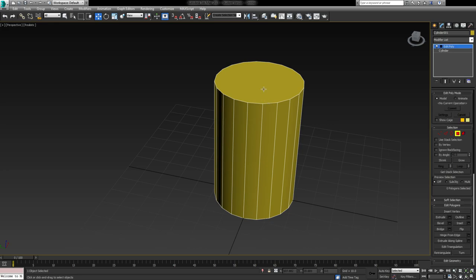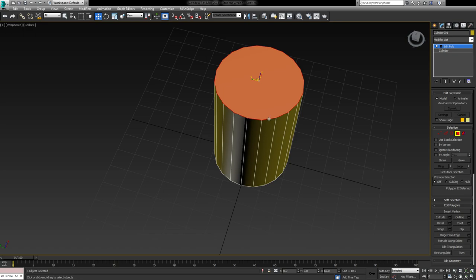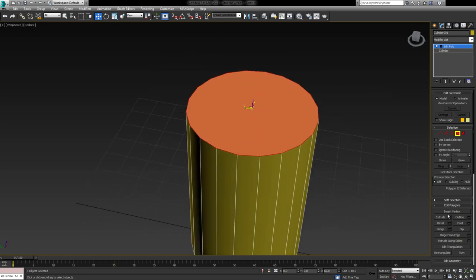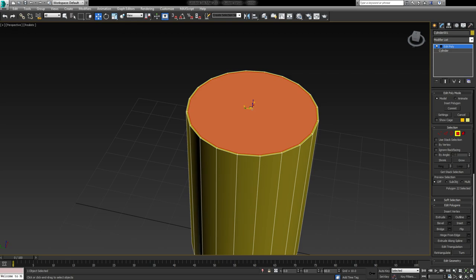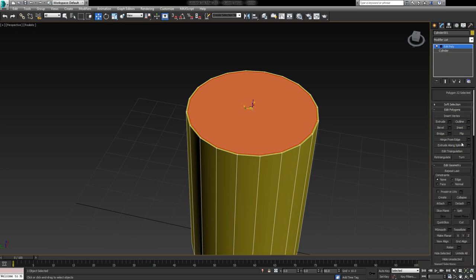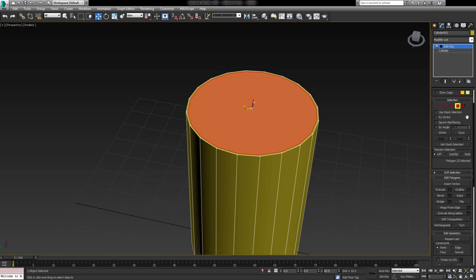Now the first thing we're going to do is create some detail at the top of our barrel. Oil drums generally have a very thin rim around the top, and we're going to start by insetting. We're not going to inset by a lot — maybe 0.5 or 0.6. I'll change this to 0.5 just to be a nice even number. This is going to make up the basis of the lip. The next step is to extrude this particular face. The extrude and inset buttons can be found on the right-hand side grey panel.